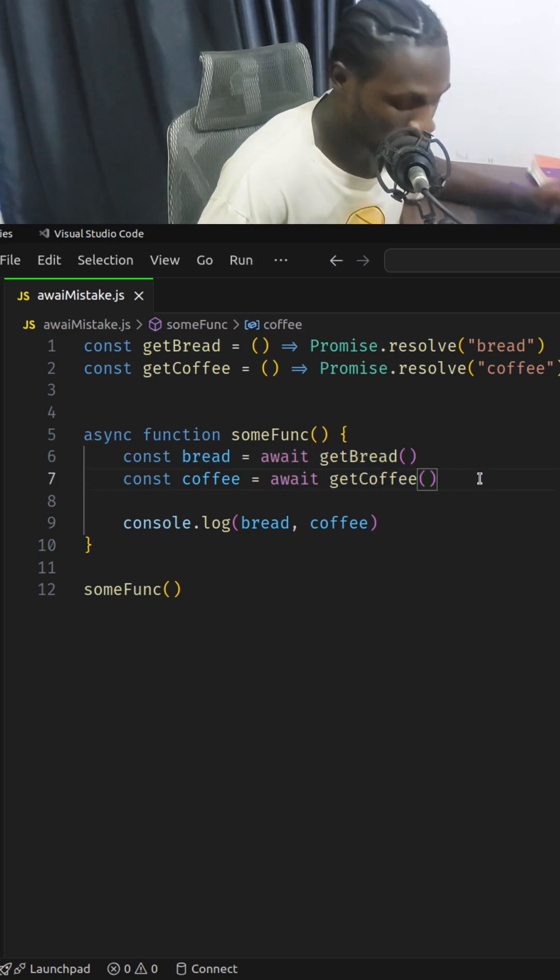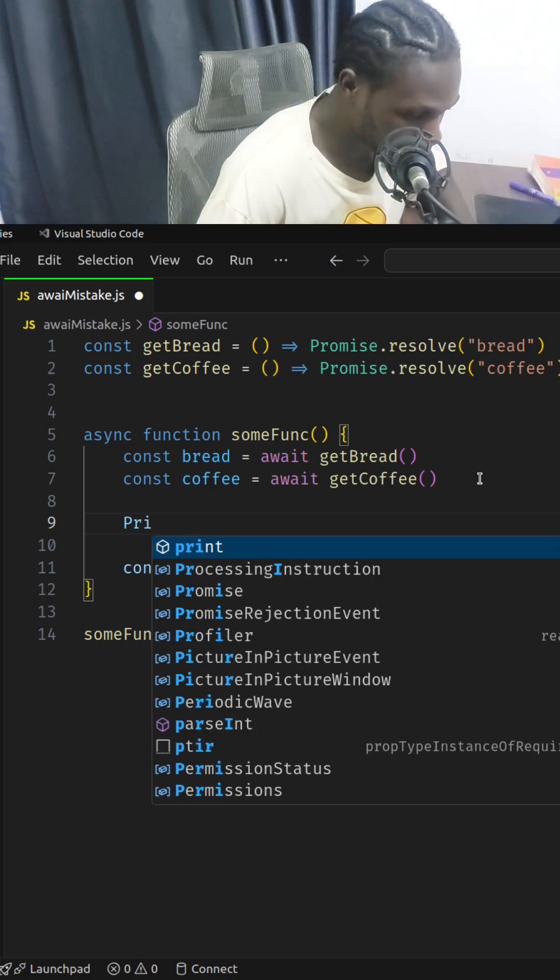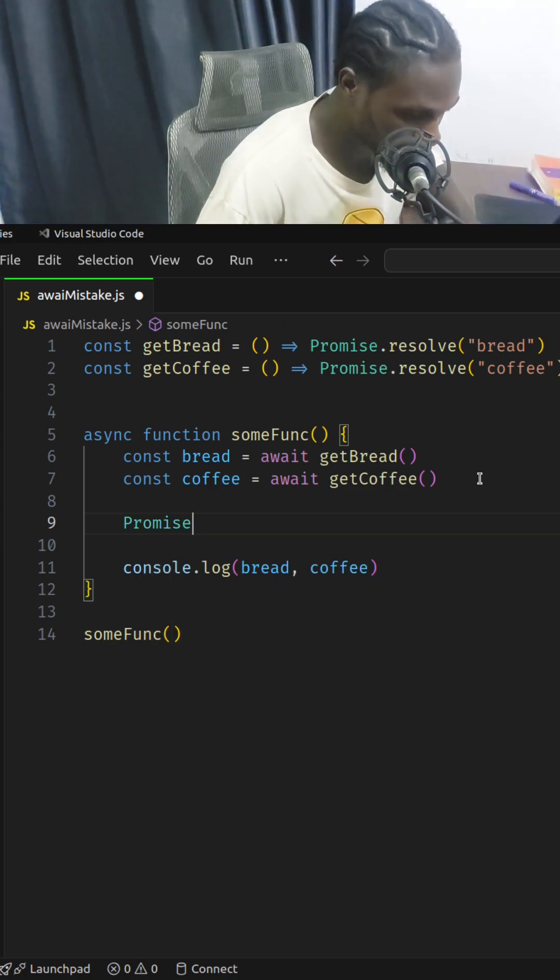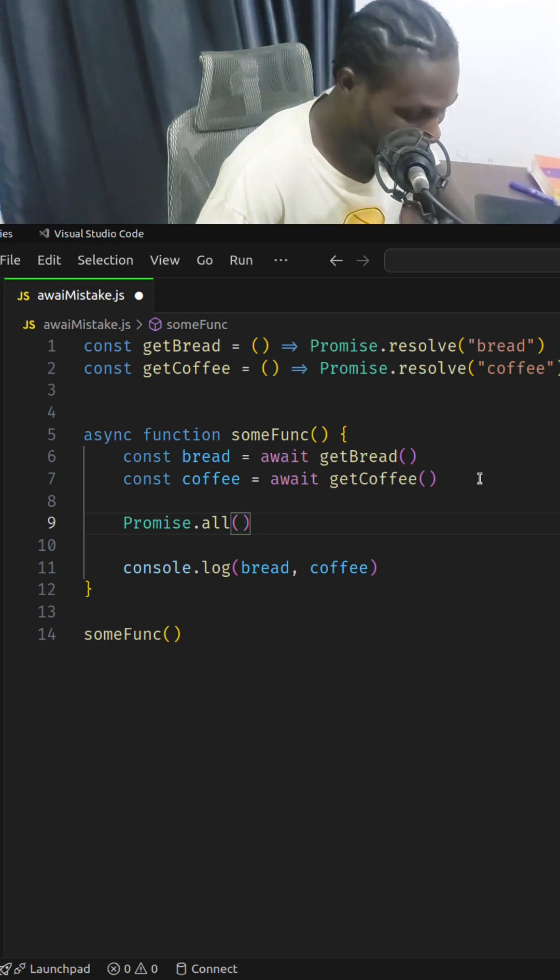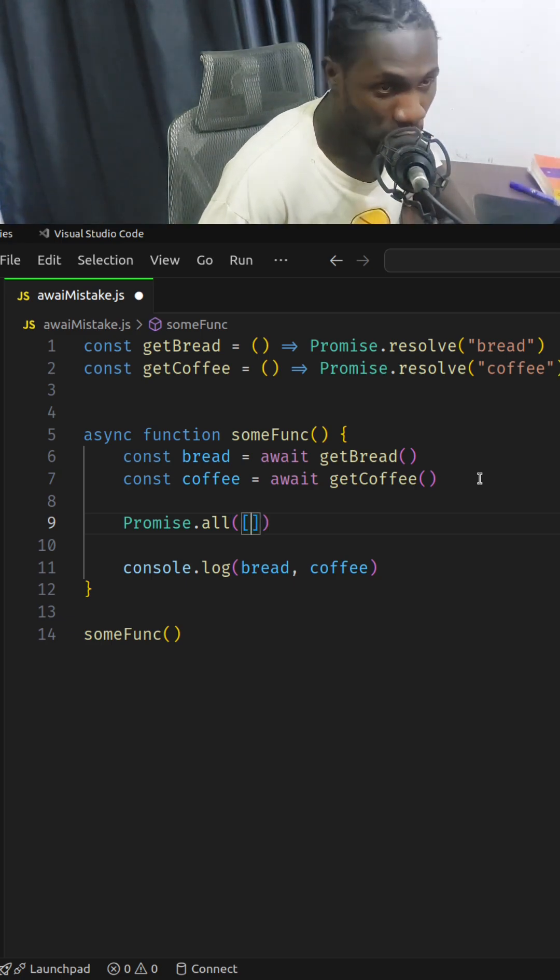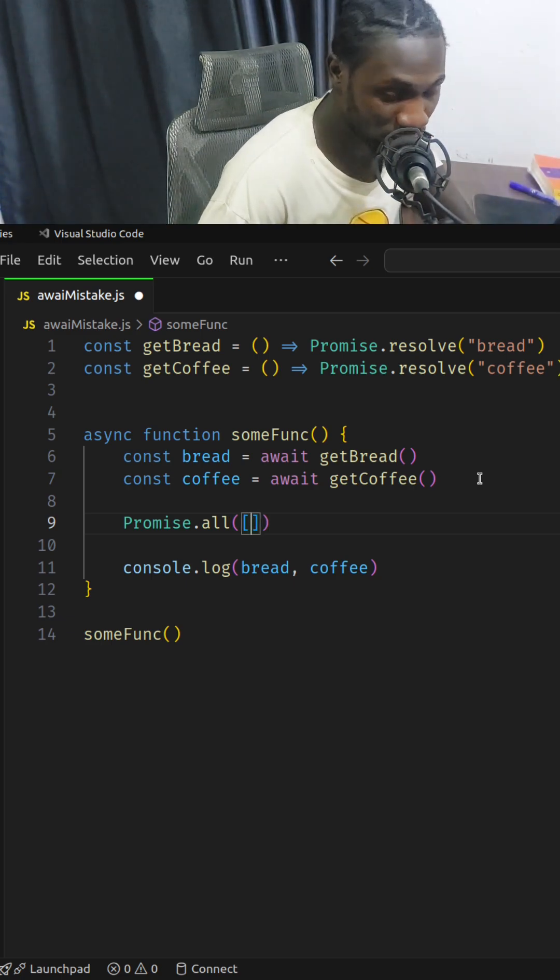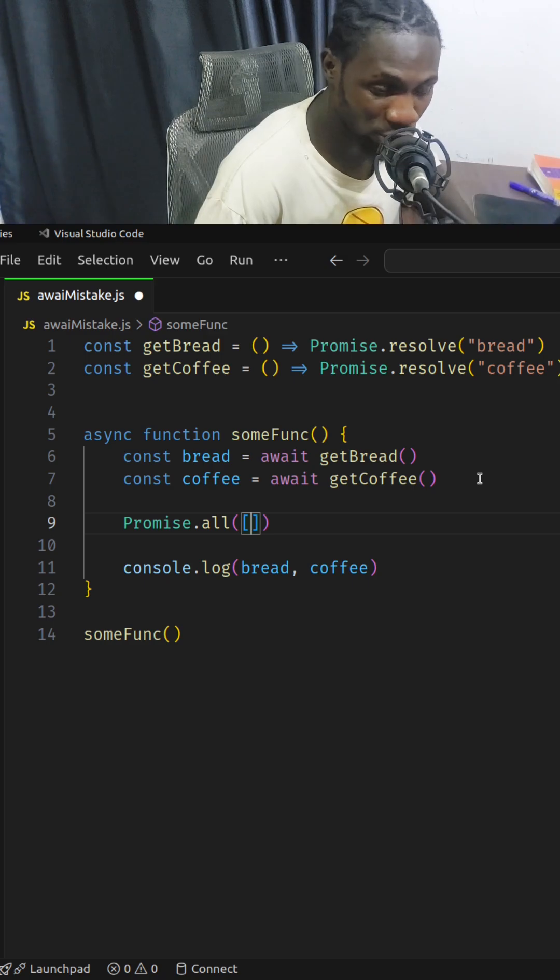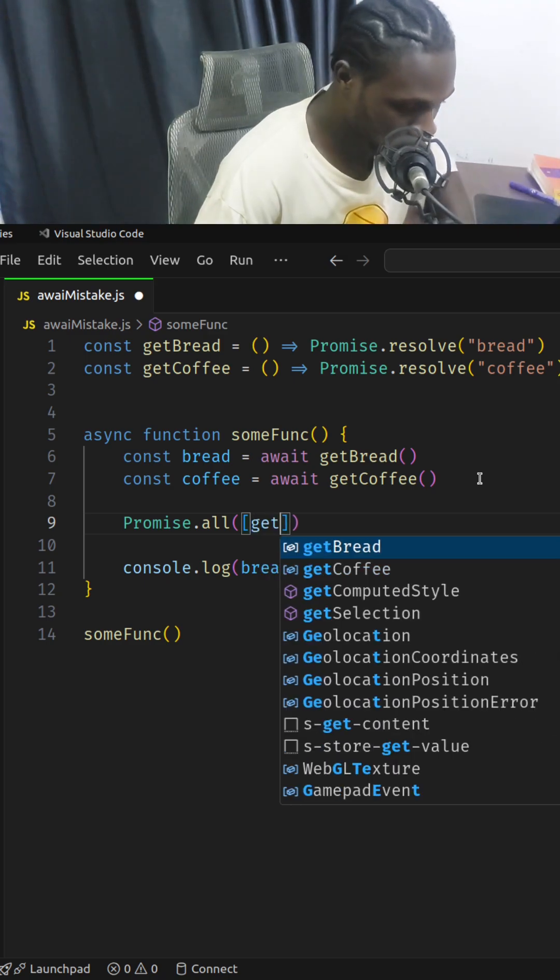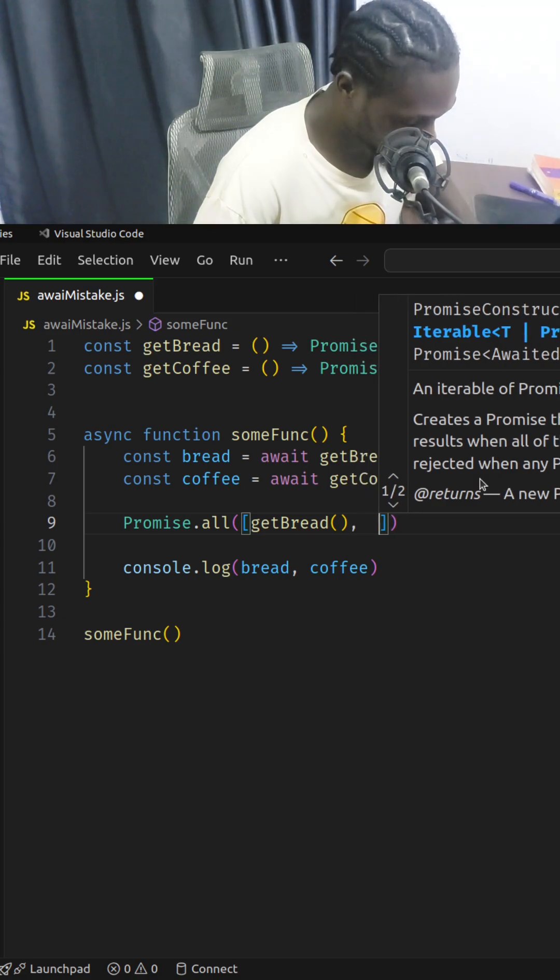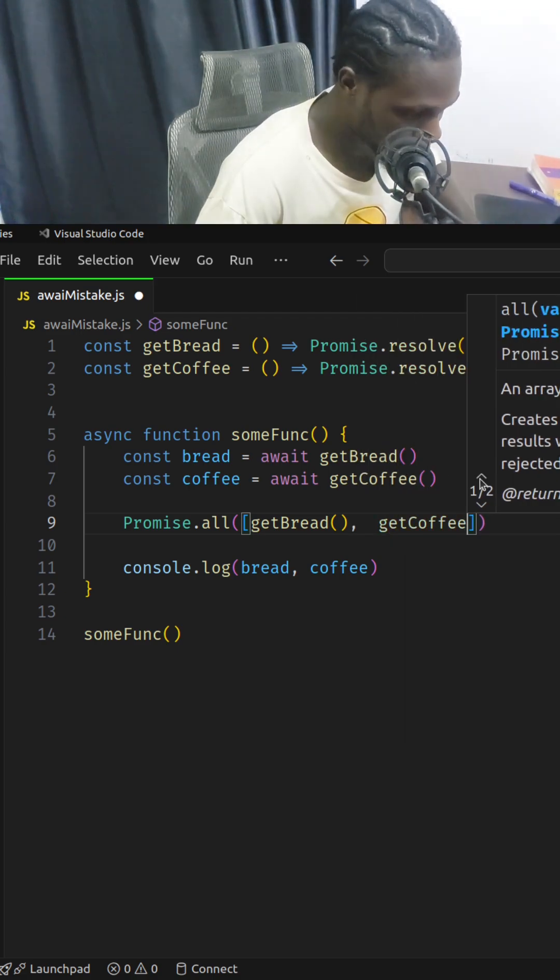To solve this, we can easily use the Promise.all function. Pass it an array of promises that we want to be resolved. We are going to pass in getBread first and then getCoffee next.